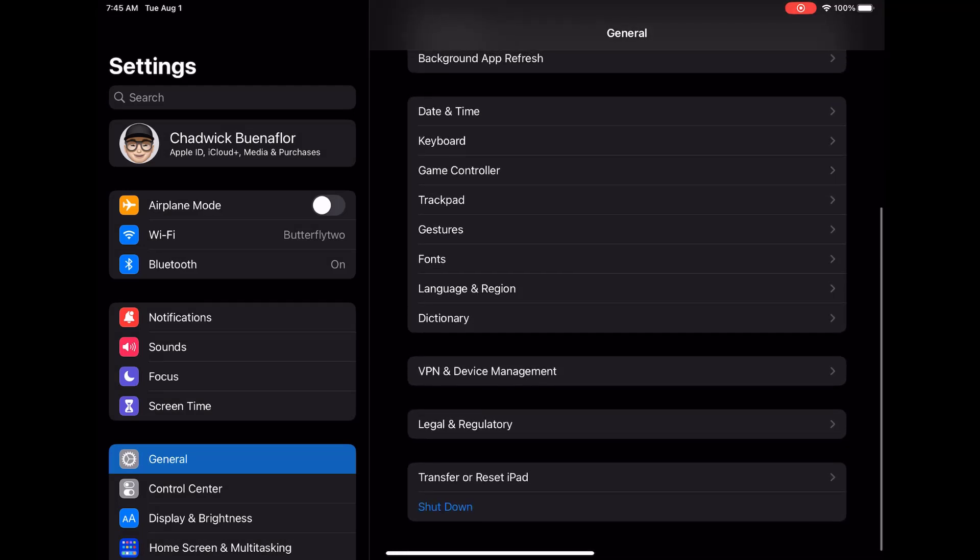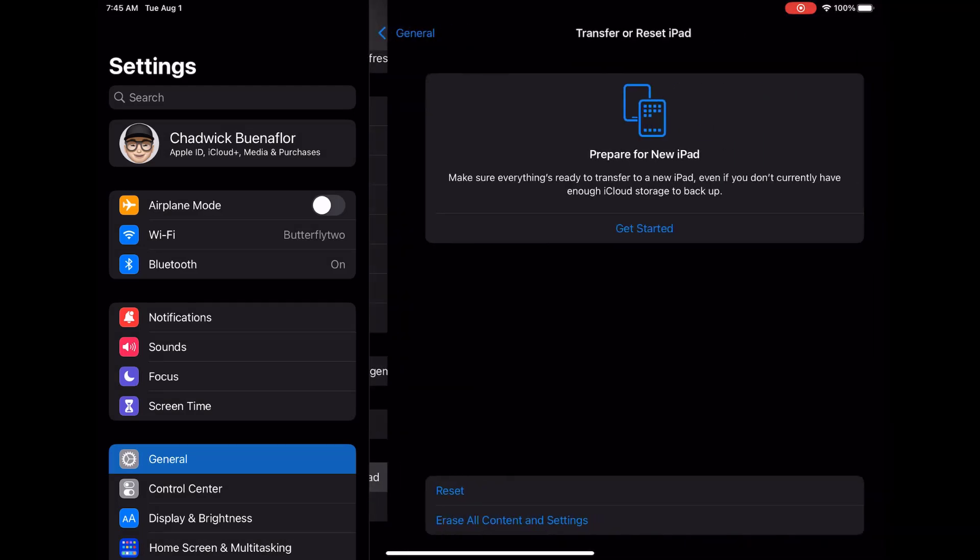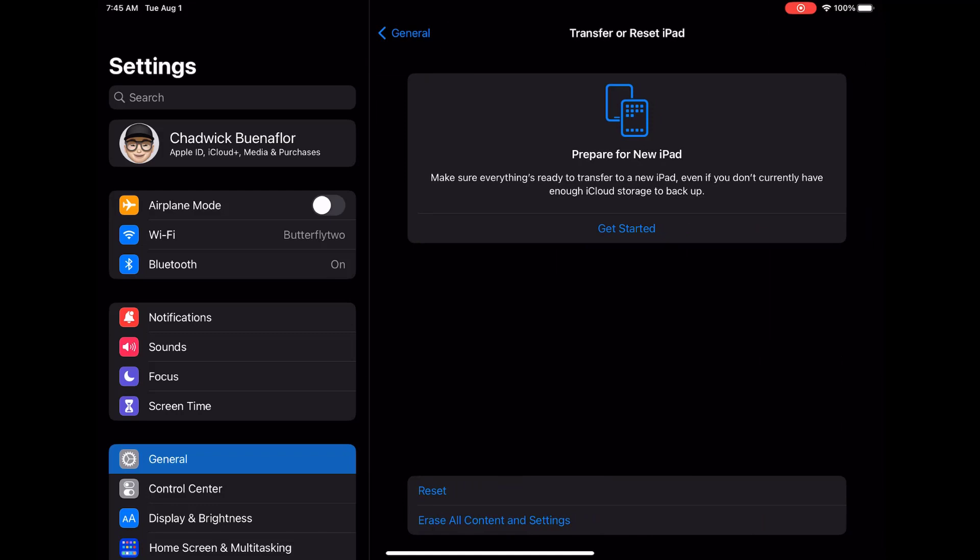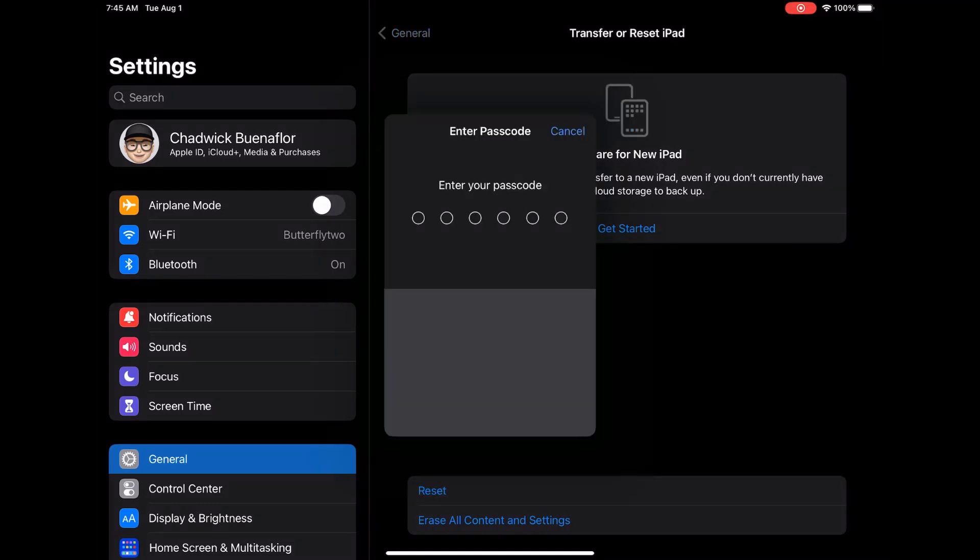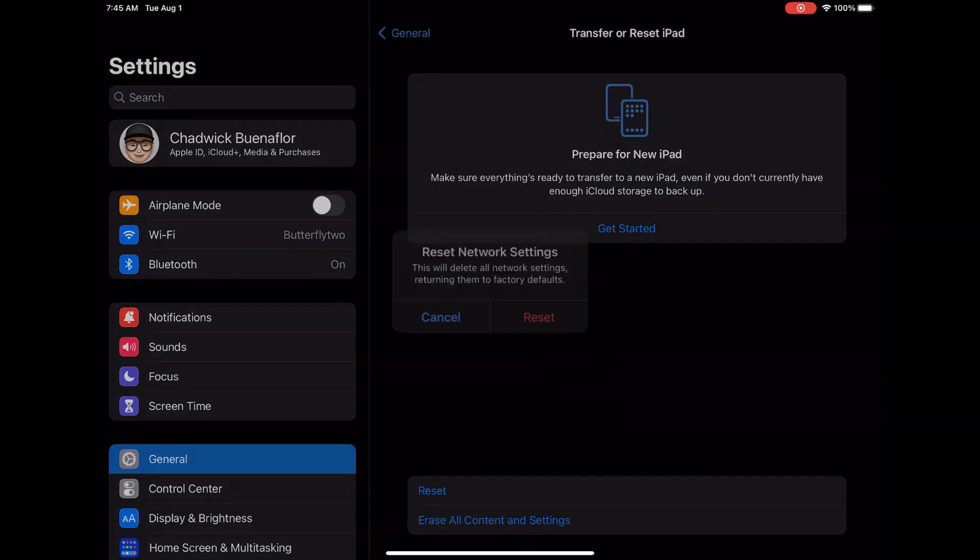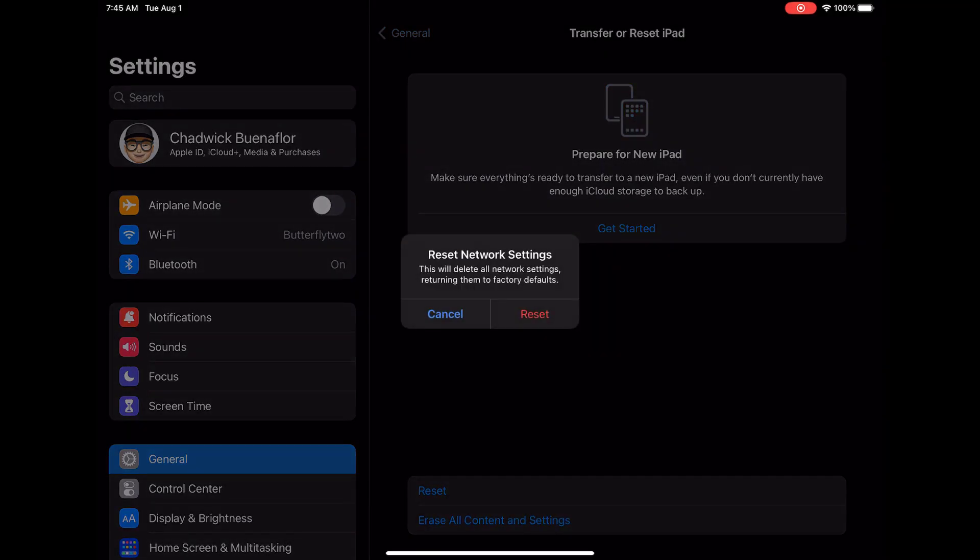Tap on that. A confirmation prompt will appear. Go ahead and confirm the reset. Keep in mind that this action erases all saved Wi-Fi networks and passwords from your device. Your iPad Pro will restart automatically after the reset is complete. Test your Wi-Fi connection to see if the issue is resolved.